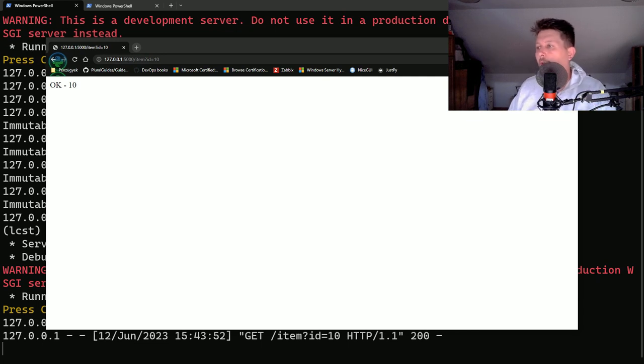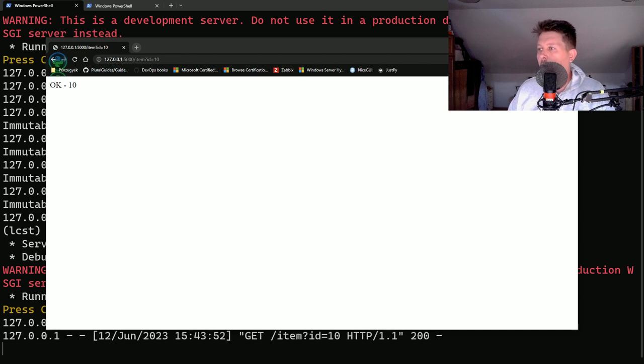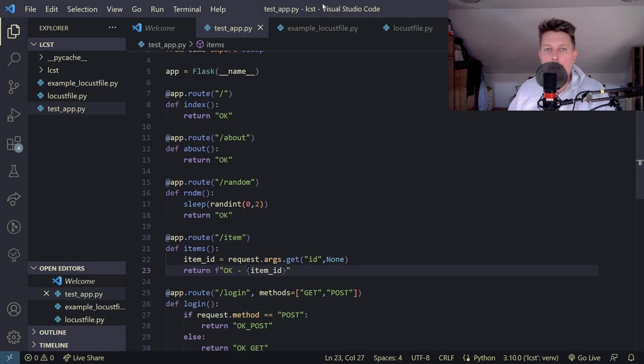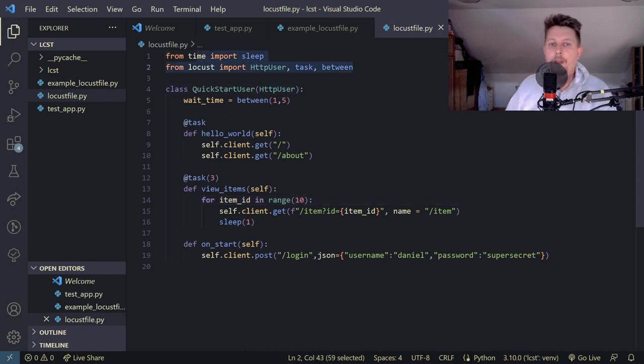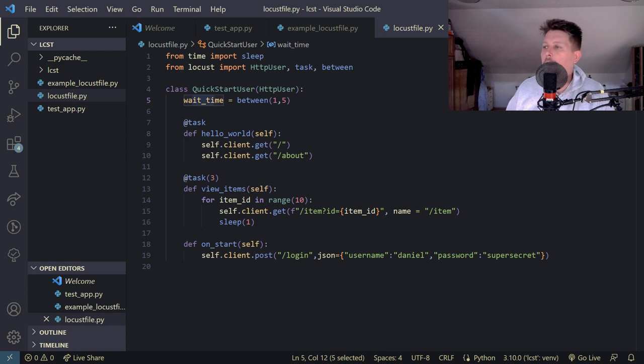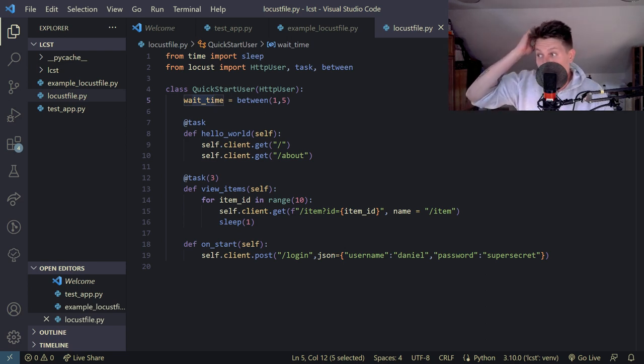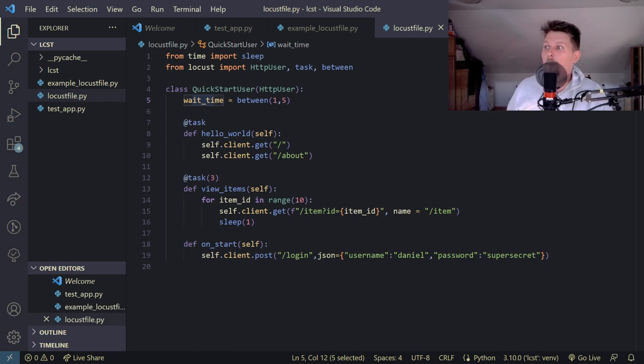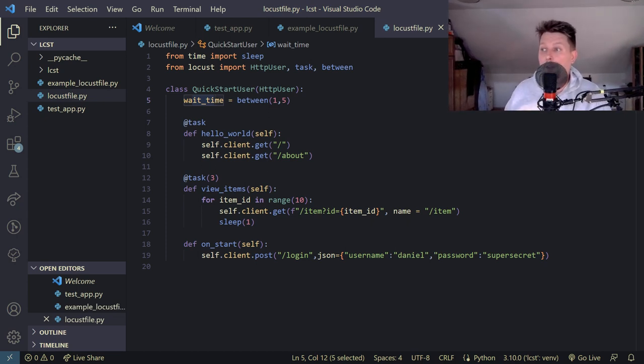So basically here we have in the locust file the following: we have the necessary imports and we have the wait time. So basically the wait time will make the simulated users wait between one and five seconds after each task.